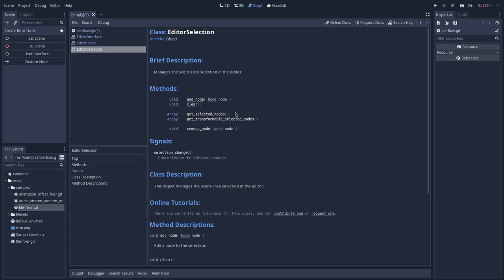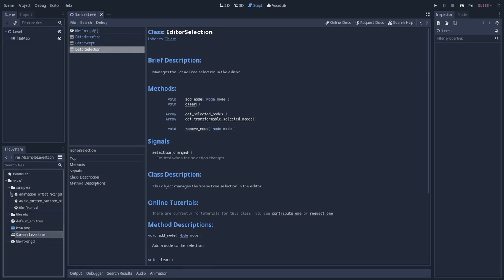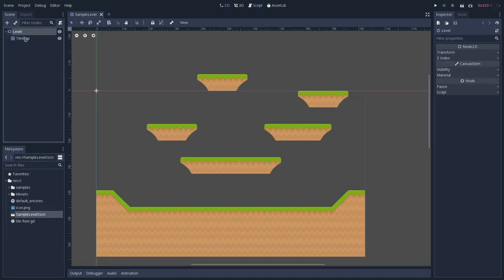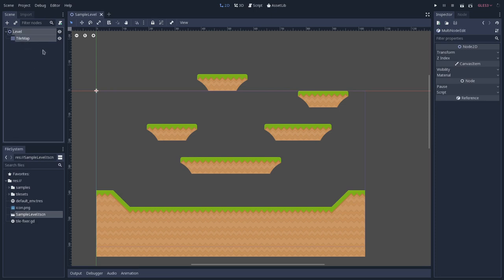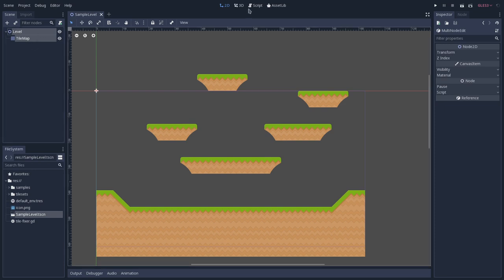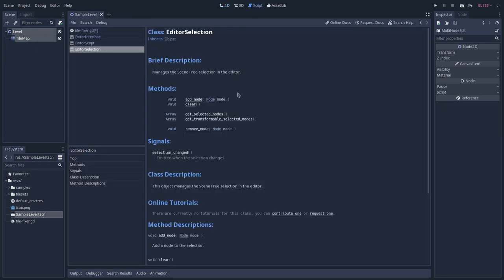And why this is interesting is because if we reopen the scene, so I will open the sample level scene, if we select like the level, we can have access to this level. If we select two or more nodes, we can have access to all the selected nodes.